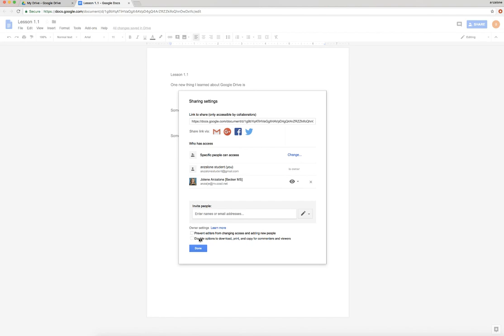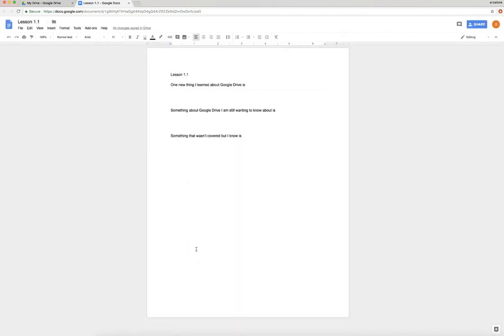Disable options to download, print, and copy - so maybe you don't want people that are viewing it to be able to print it. These are just options that help you get a stronghold on your document. So close that up, and you're done with the first lesson.